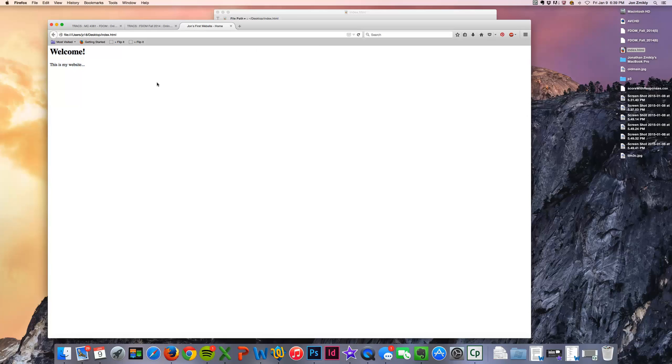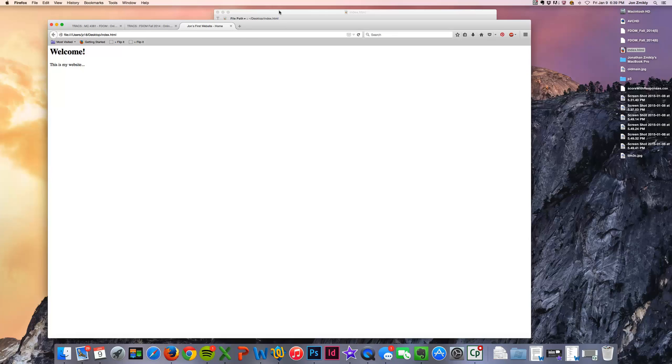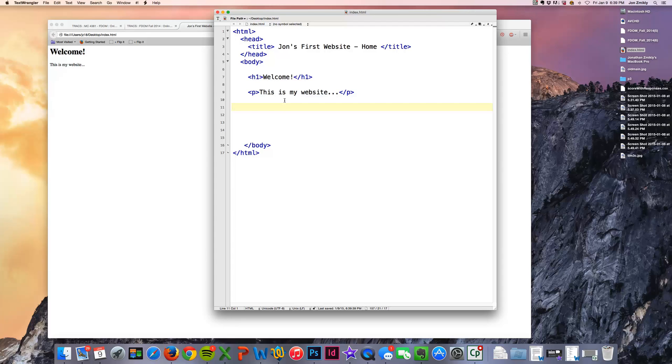So that is just very, very simply how to create an HTML document. Again, anyone can do it. Just continue saving it and refreshing in your browser and bring your file to lab because we're going to work on these in lab.